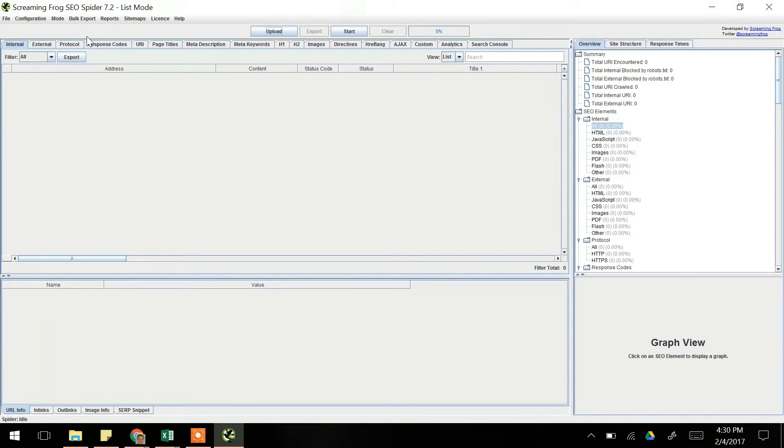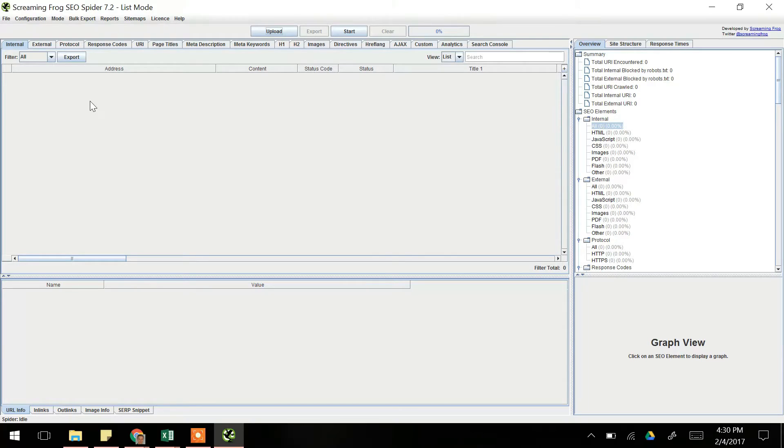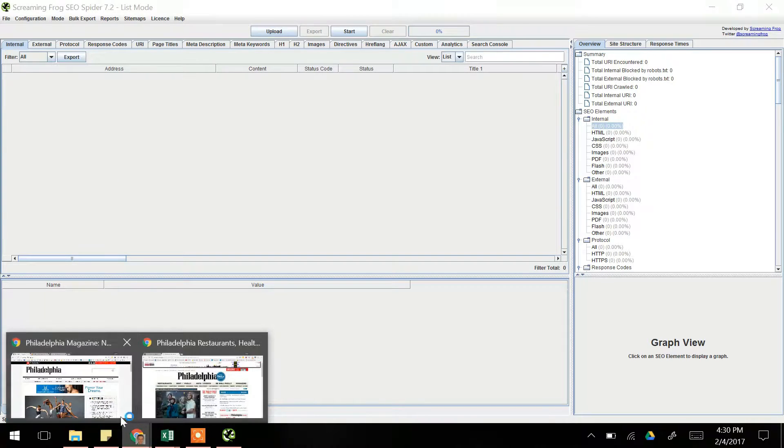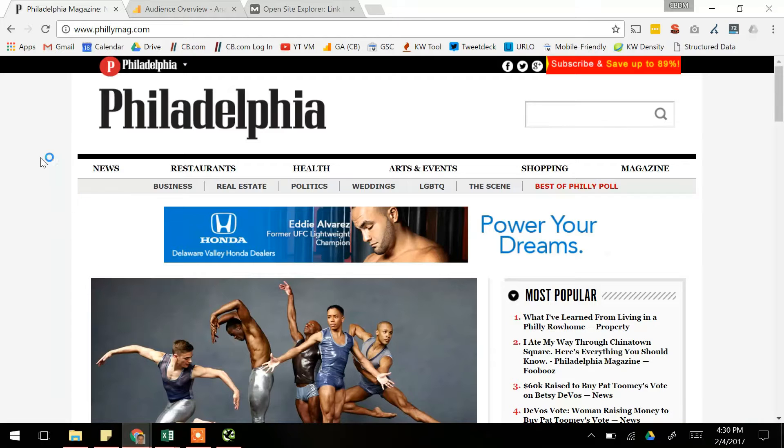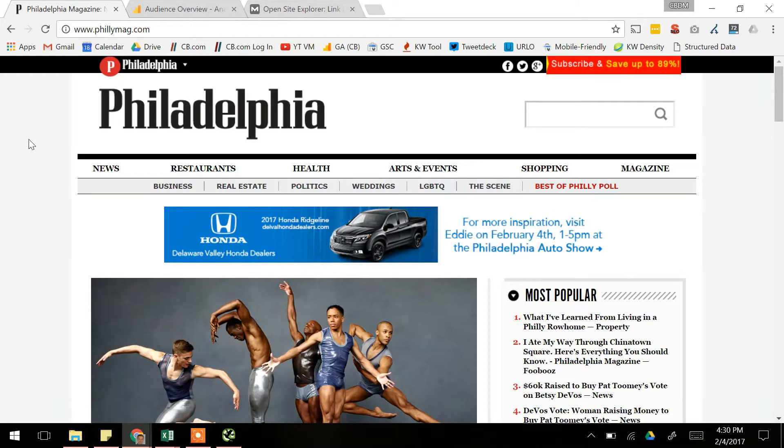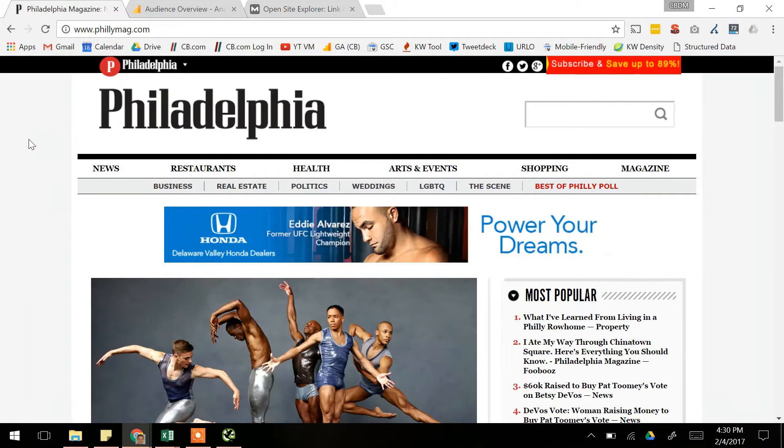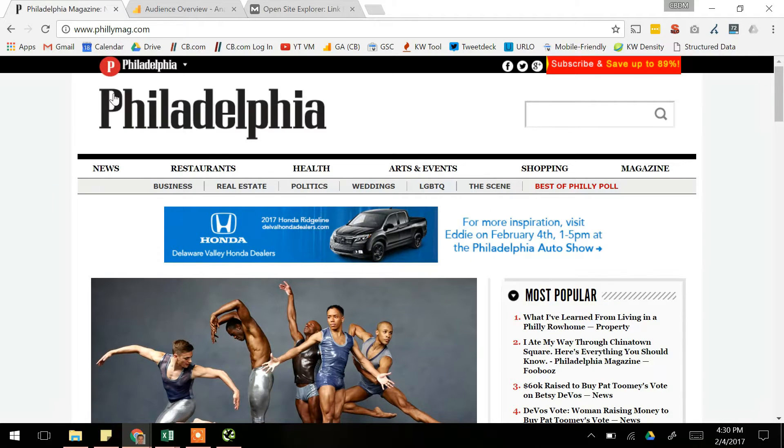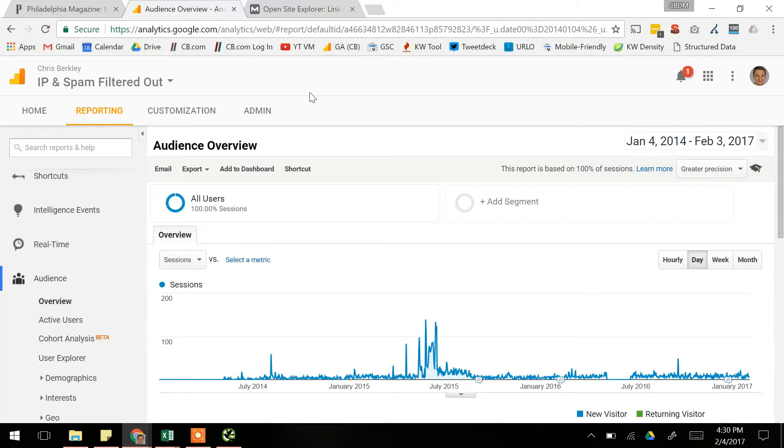Strategies one and two are going to give us a list of URLs that we can then put into Screaming Frog, while strategies three and four, we're going to use Screaming Frog itself to find those URLs directly. So I'm going to use phillymag.com as an example. This is not a client of mine, but it's a website that's been around a long time and probably has some redirect chains. So strategy one, we're going to use Google Analytics, and while I don't actually have Google Analytics access for phillymag.com, I'm going to show you how to do it on one of my websites in the same manner.